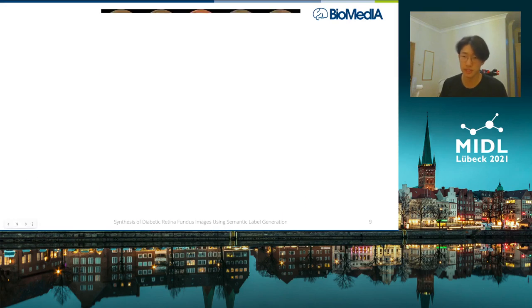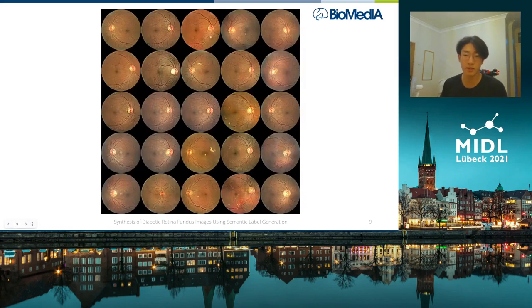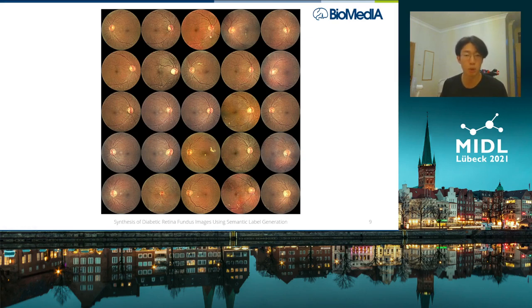This is the result of applying that network to those generated semantic labels from earlier. We found that supplying instance maps in particular was really important in creating sharp boundaries of the optic disk.